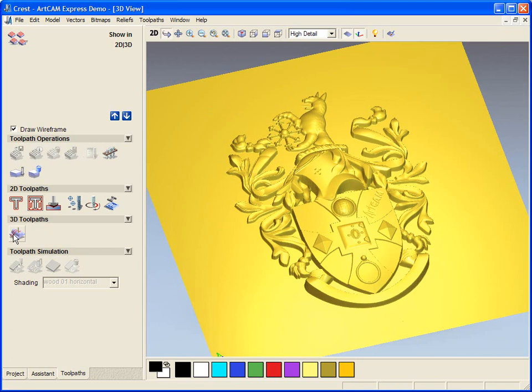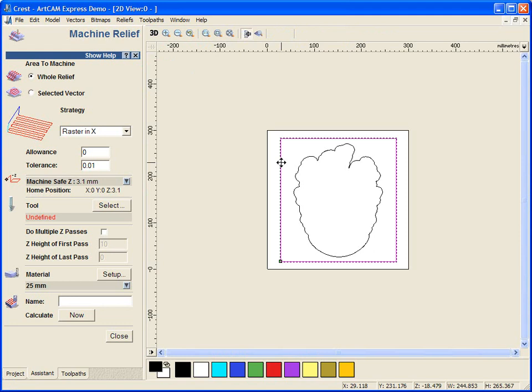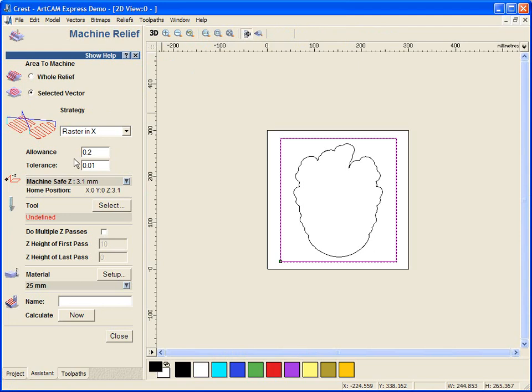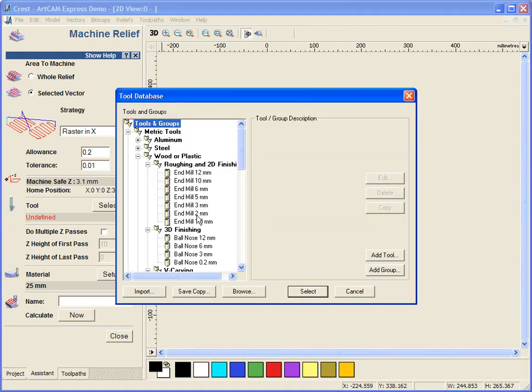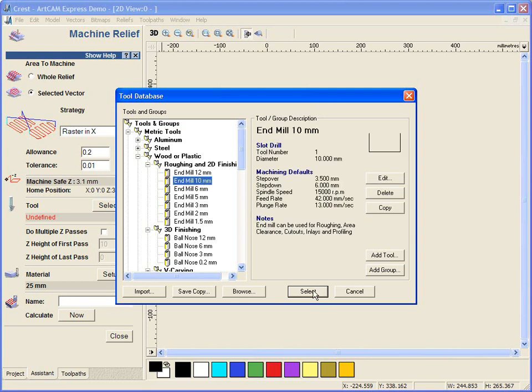So with the machine relief tool, we're going to go to the 2D view and select the rectangle. And we're going to machine only within the selected vector. We're going to leave an allowance which will enable us to go in with the ball nose afterwards. And we're going to select a 10mm end mill tool.